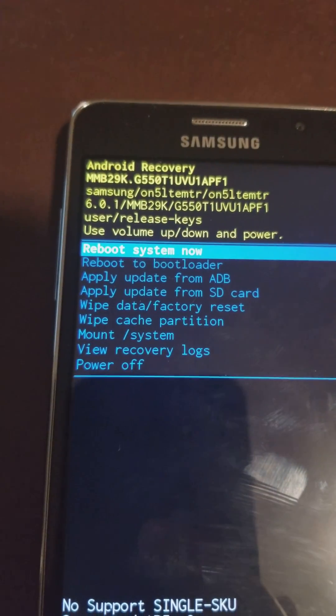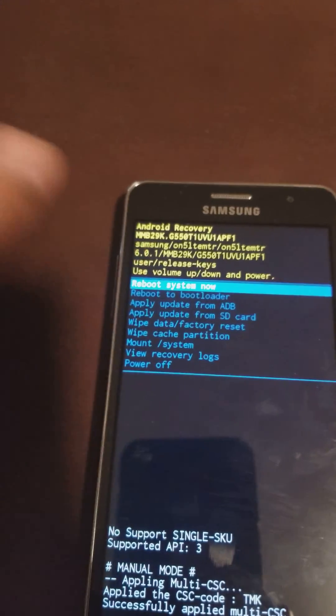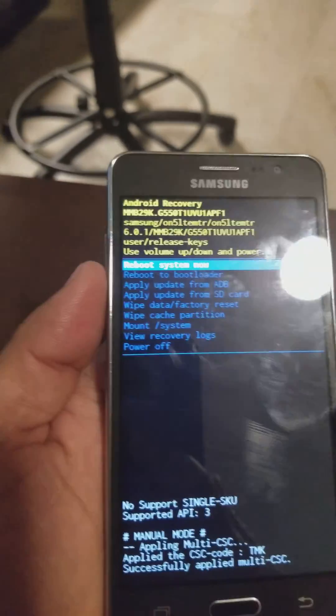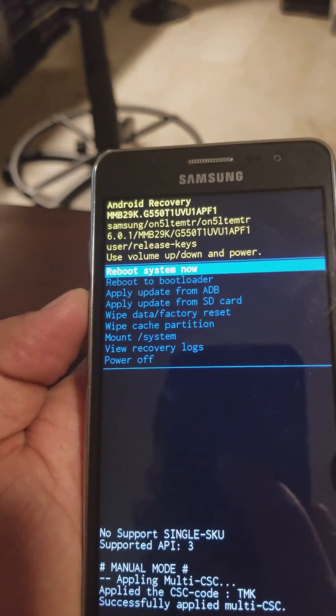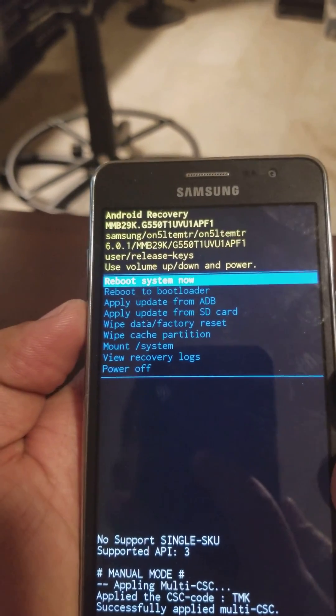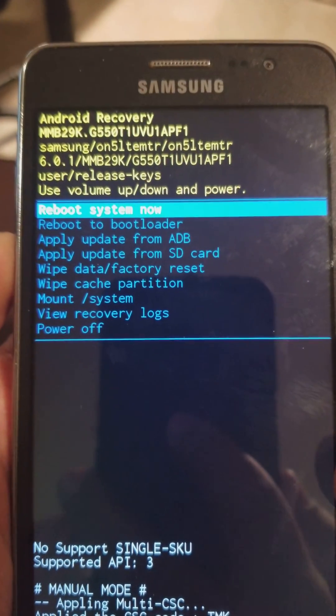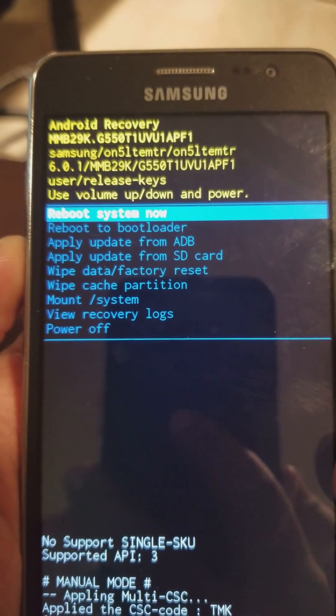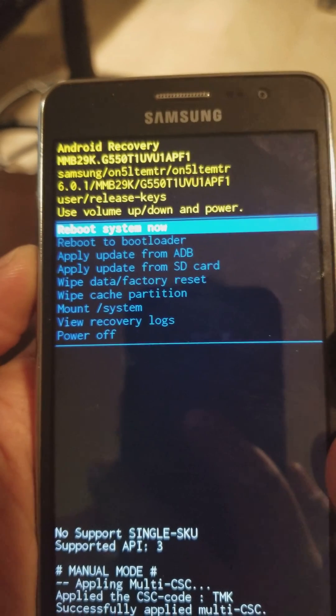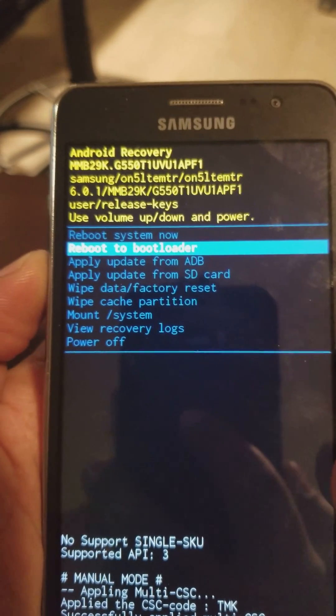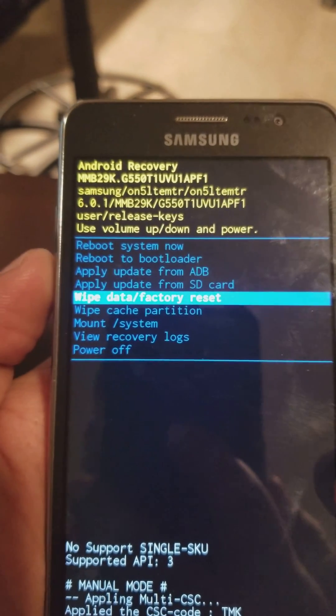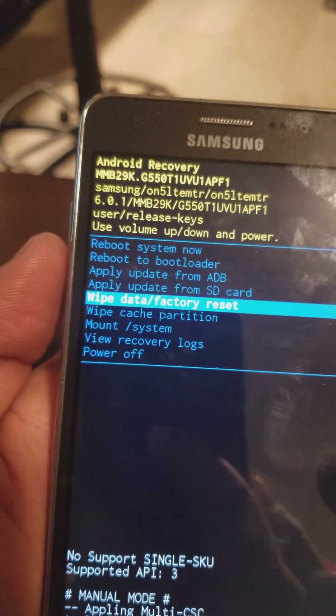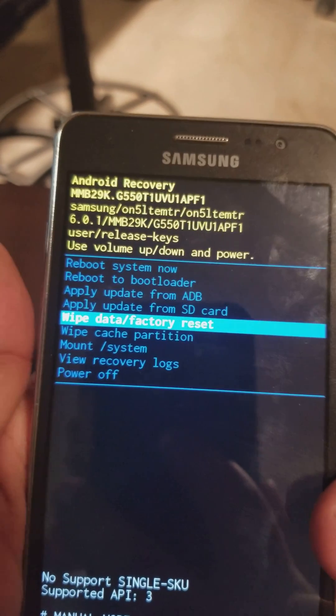Now that we're in this menu, we're going to use the volume down button to navigate down to 'wipe data factory reset'. Go to 'wipe data factory reset' and then press the power button.